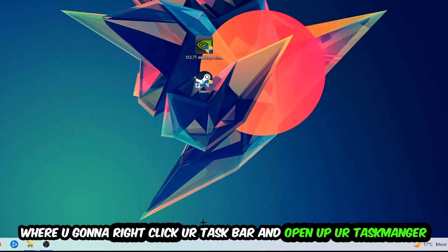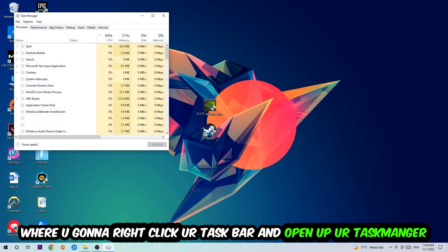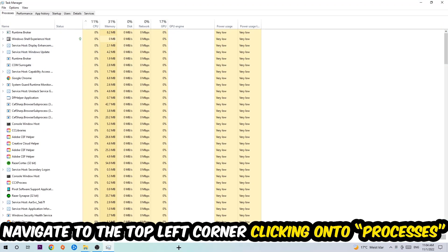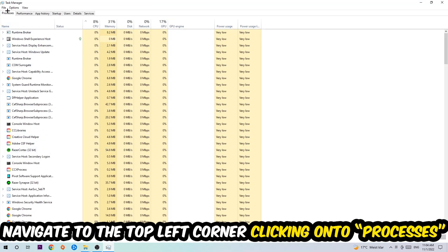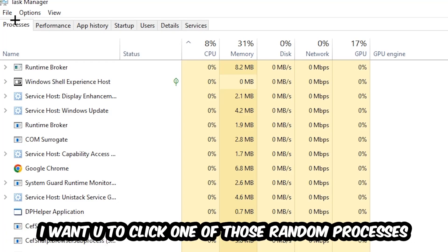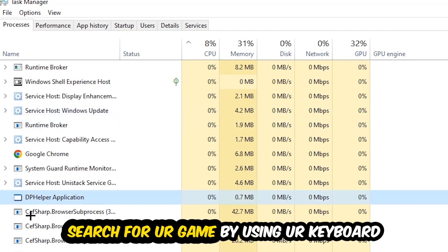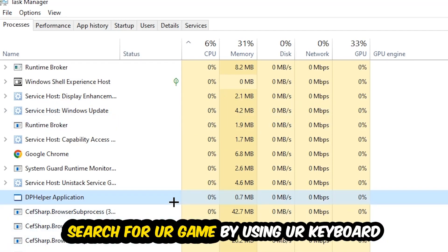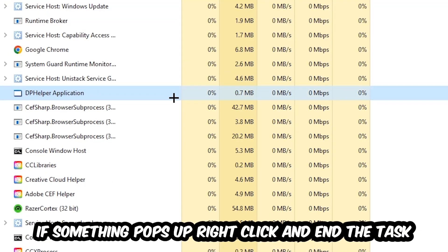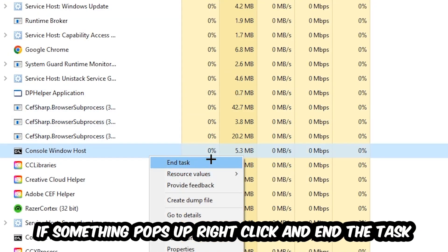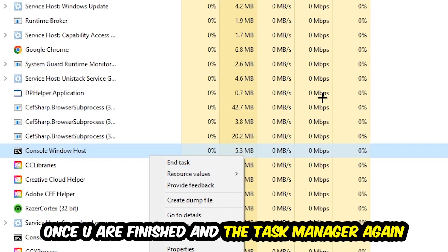Once you click Processes, click one of those random processes—doesn't matter which one. Then search for your game using your keyboard. If nothing pops up, you're good. If something does pop up, right-click and hit End Task. Once you're finished, close the Task Manager.